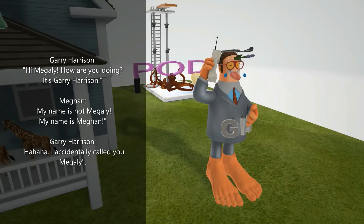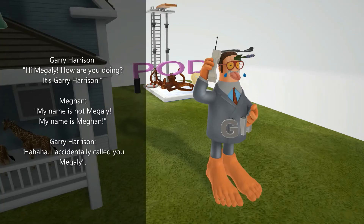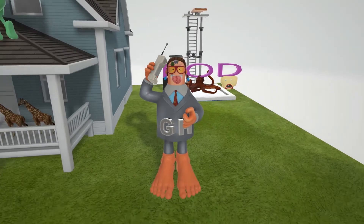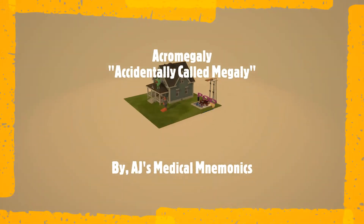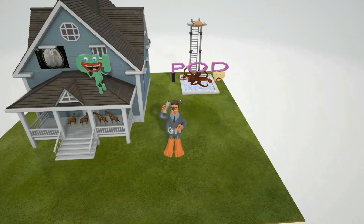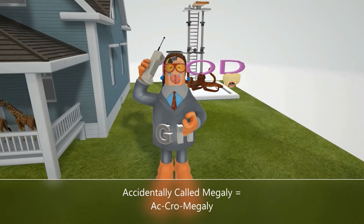Hi, Megaly. How are you doing? It's Gary Harrison. My name is not Megaly, my name is Megan. I accidentally called you Megaly. I'm sure sorry about that. Welcome to our scene on Acromegaly, represented by this guy over here who accidentally called Megan 'Megaly' — accidentally called her Megaly for Acromegaly.